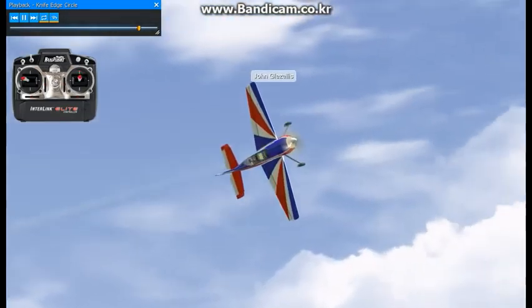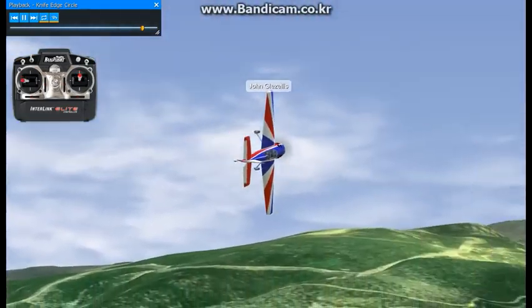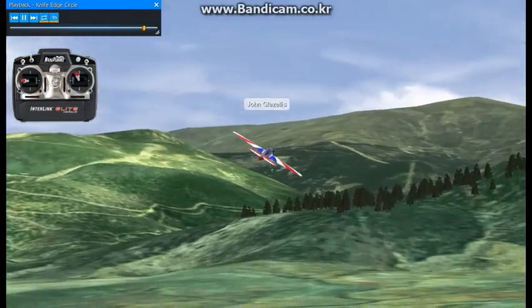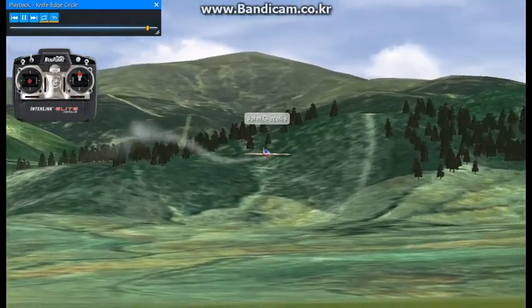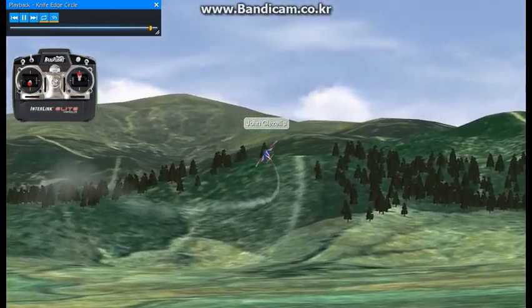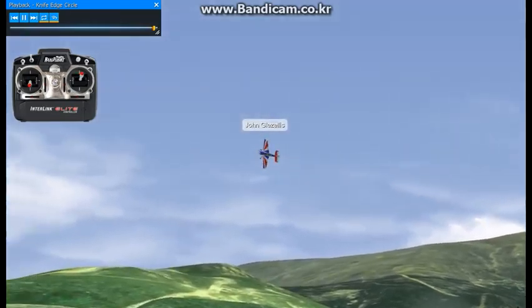Approaching back to the center position, complete the maneuver, roll to the left, and establish upright level flight. This completes the knife edge circle.